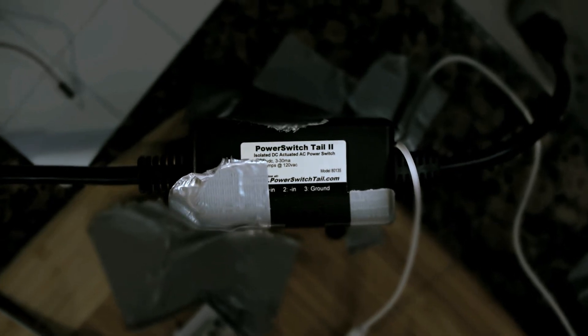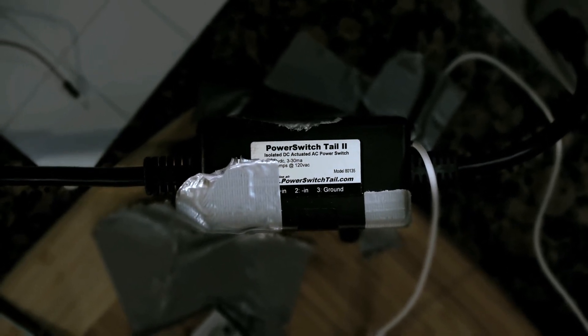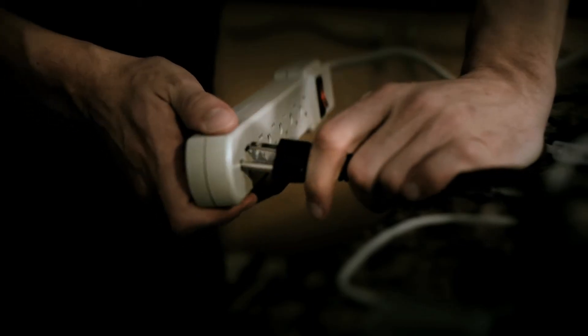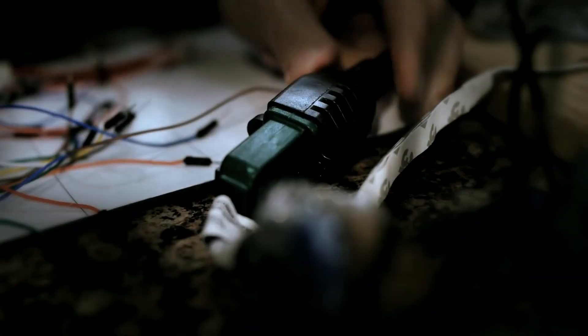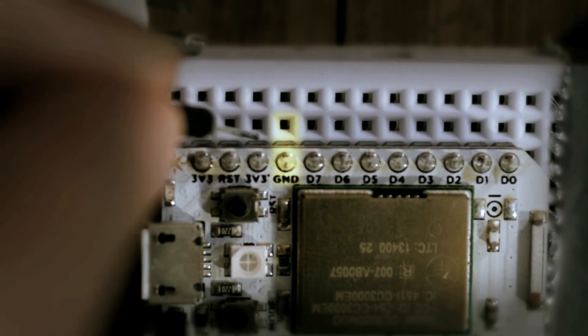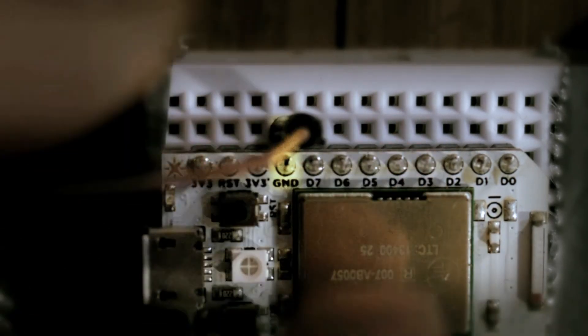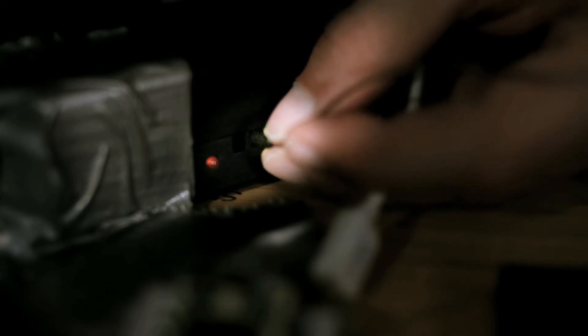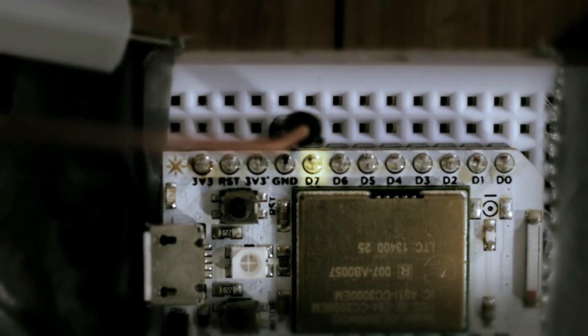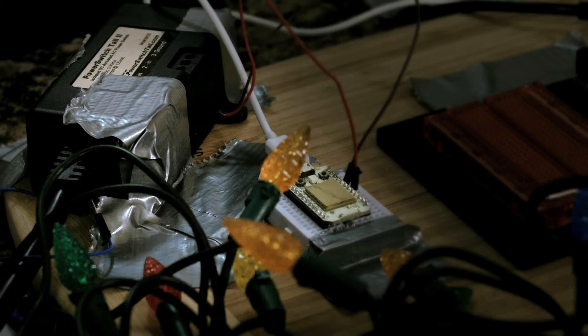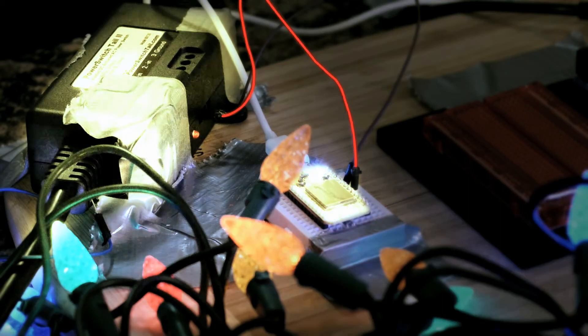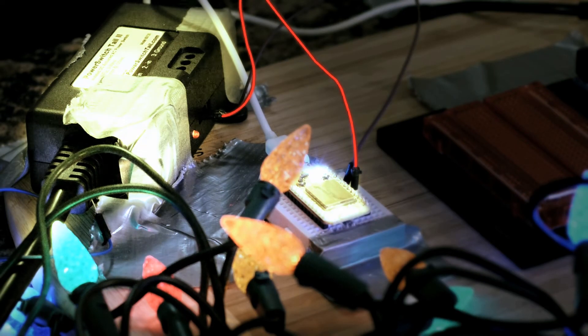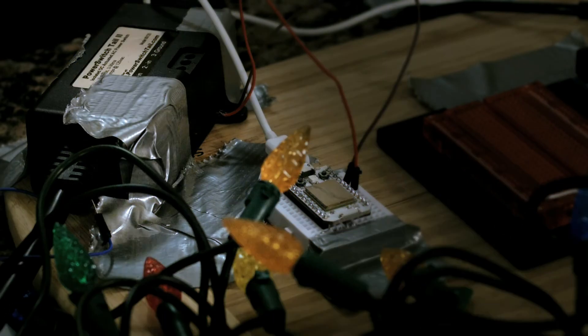The Core controls the bulb lights with this easy to use relay called the Power Switch Tail 2. Just plug one end into an outlet and the other into the lights. Then we connect the Spark Core using two wires. One wire connects to ground on the Spark Core and this terminal on the Power Switch Tail. Then we connect a signal wire between digital pin 7 on the core and this terminal on the Power Switch Tail. Now, when the D7 pin goes high, the tail activates the circuit and the lights turn on. When it goes low, the tail deactivates and the lights turn off.